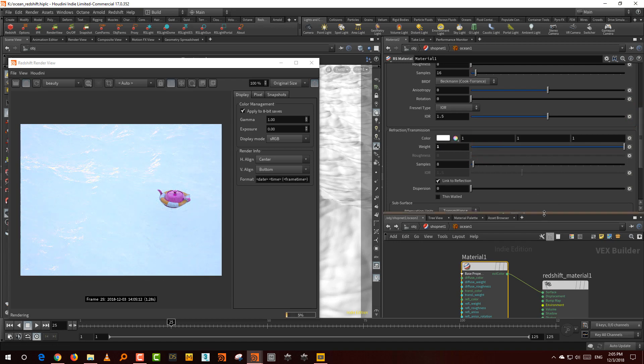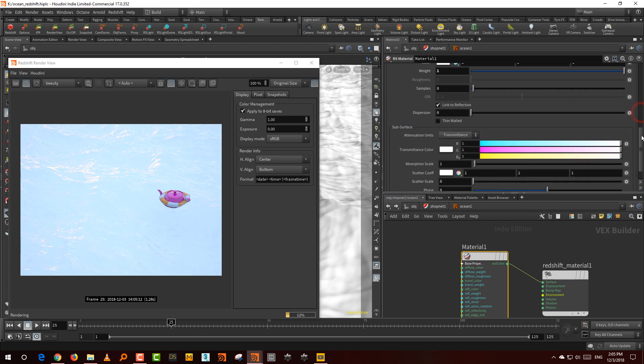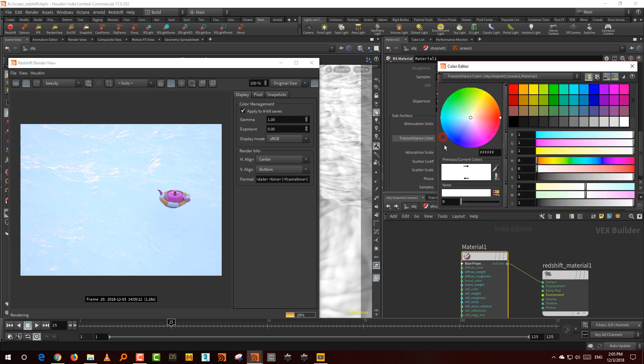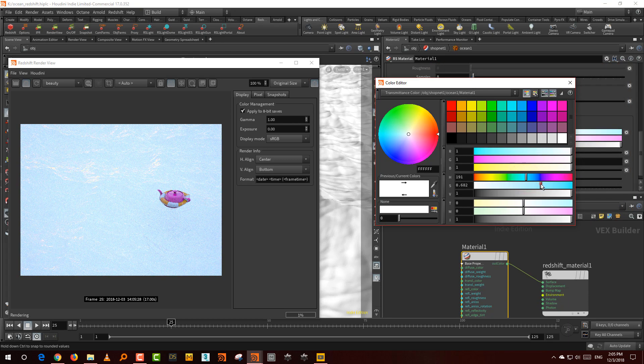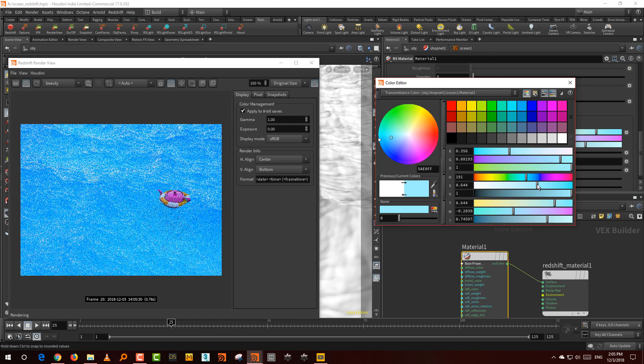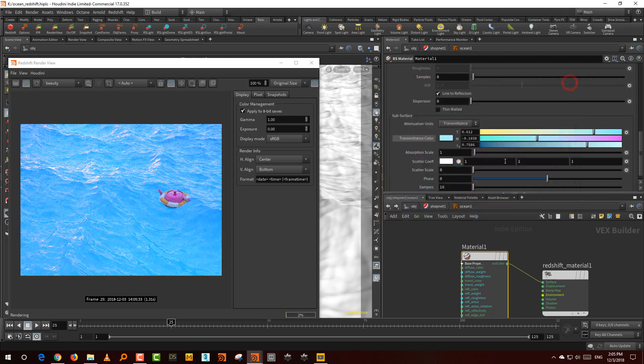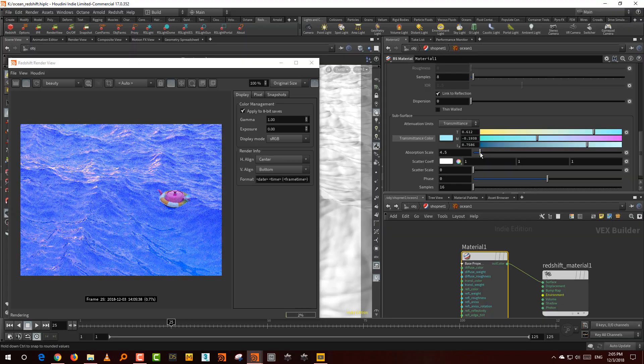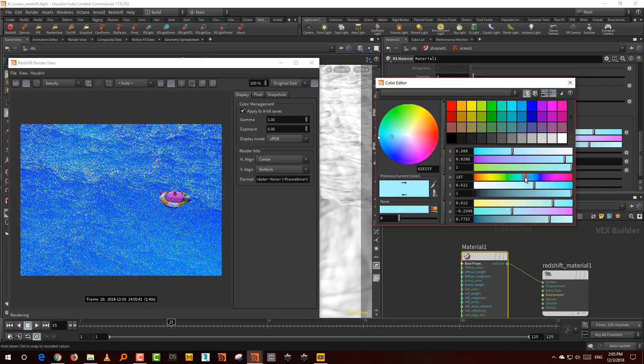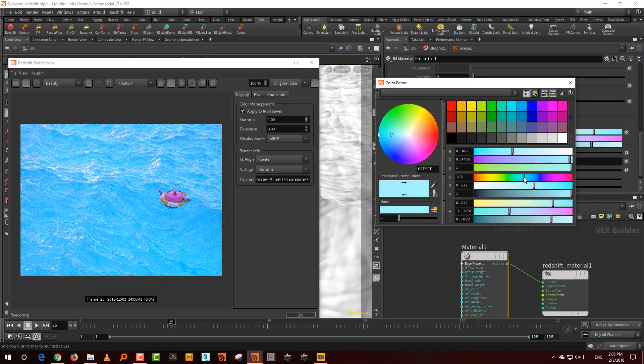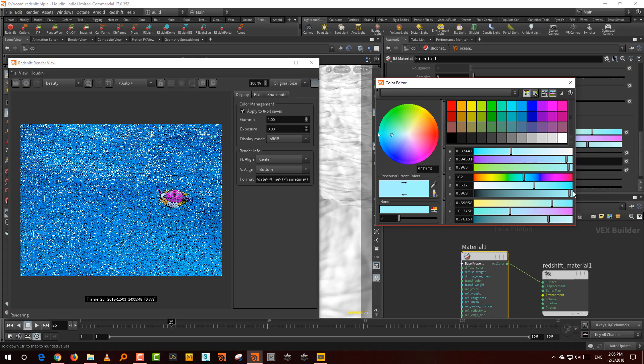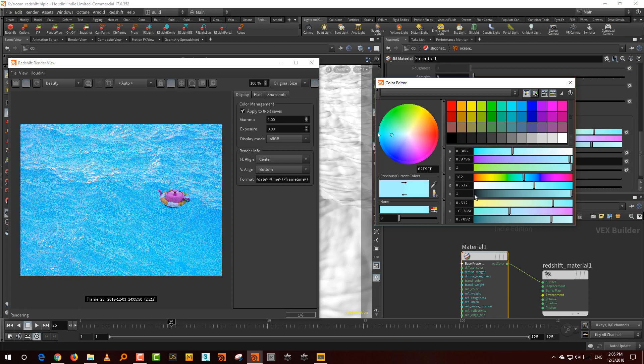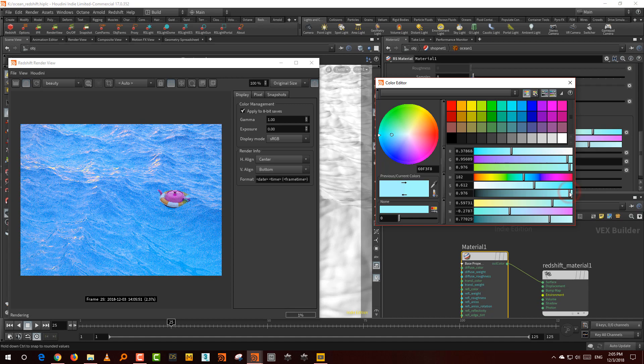Once you've gotten the diffuse to zero, get the refraction value to one. There you go. So once you've done that much, what we want to do is come to the transmittance color and make this slightly bluish, like a bluish green is where you want to be. Then just increase the absorption scale to about four, but push it more towards green. This is not what we want.